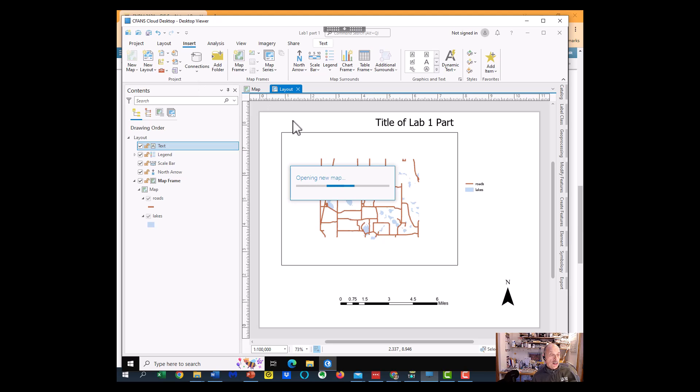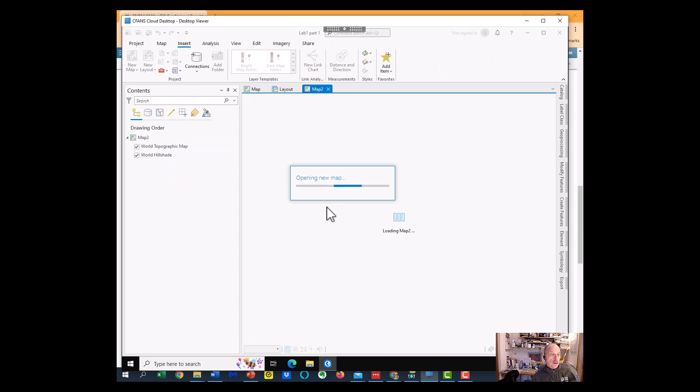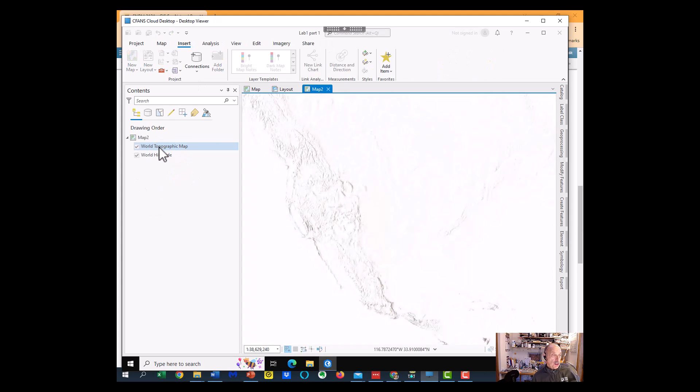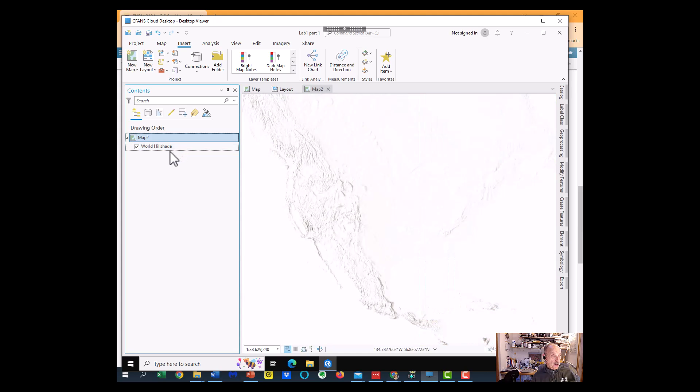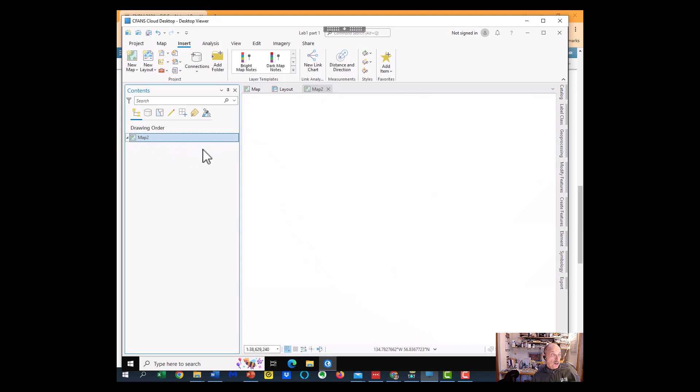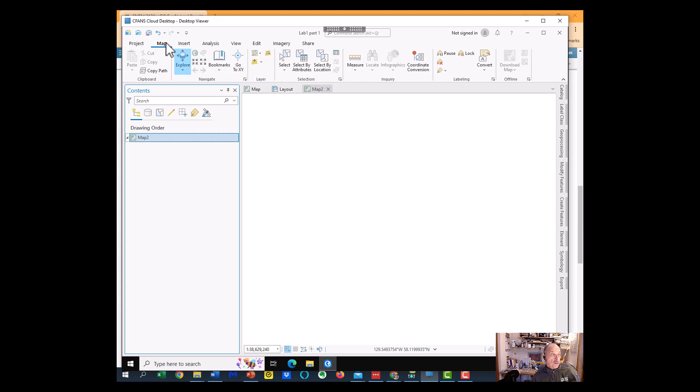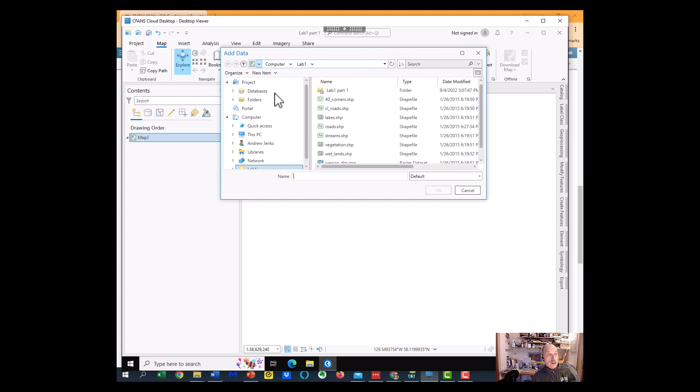And that map is going to be just like the first one we started. It's got the default backgrounds on it, which I'll delete. And now I'm going to go to the Insert menu, from the Insert menu to the Map menu, and I'm going to do plus, and I'm going to add in the wetlands.